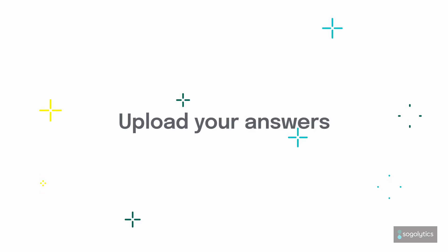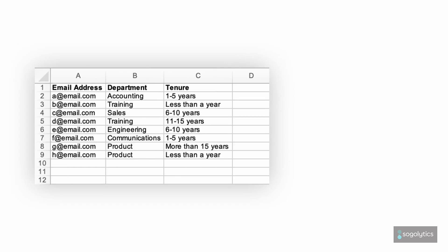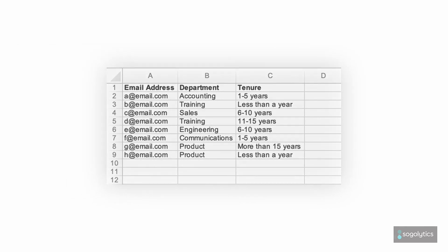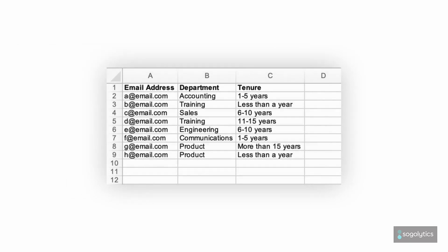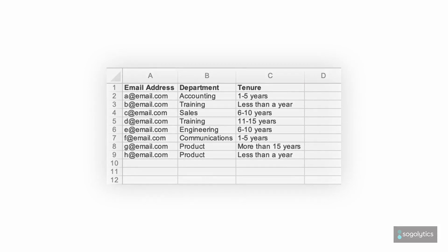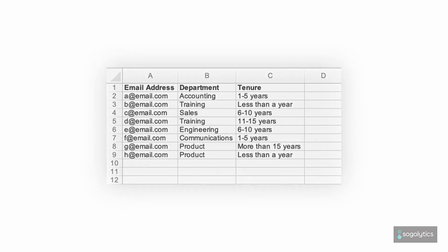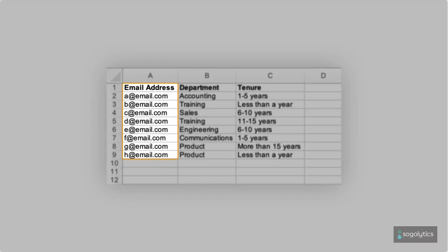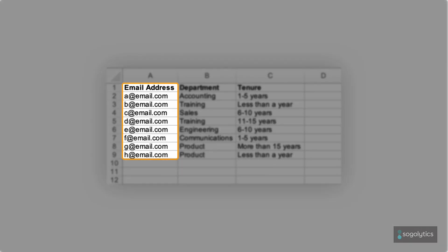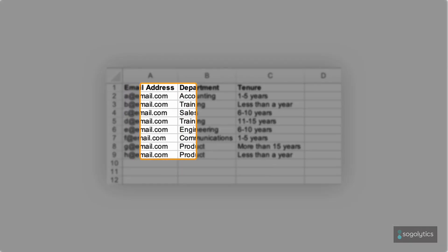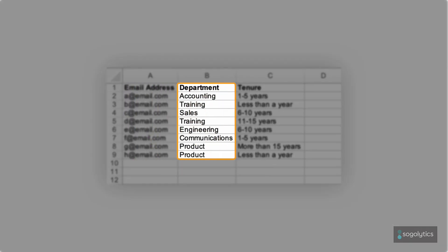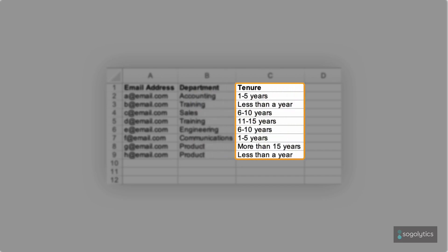Next, collect all the answers in a spreadsheet. One column will have your participant's email address or unique password, and the next columns will have their answers. For example, there are two questions pre-populated for this survey. This means three columns: one for email address, one for department (Q1), and one for length of tenure (Q2).